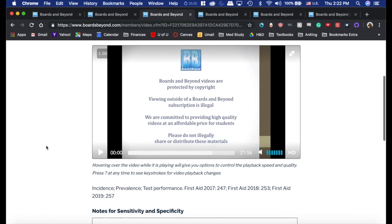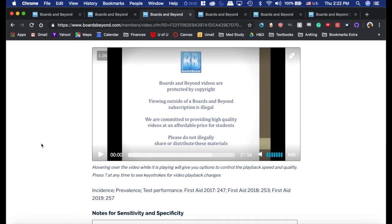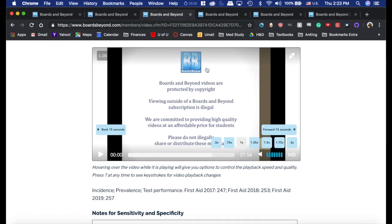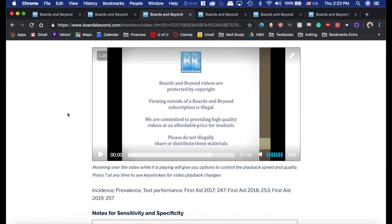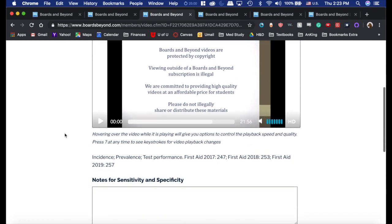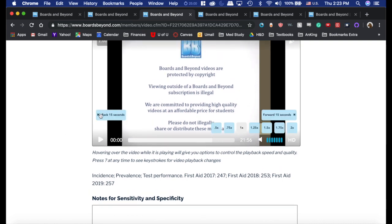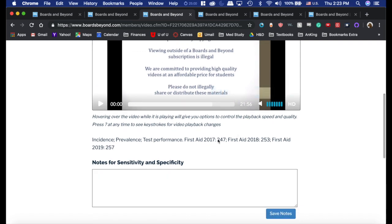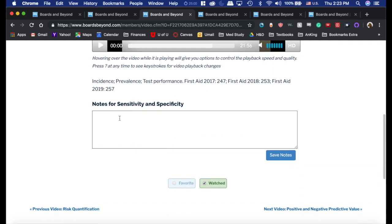These are copyrighted, but we did receive permission from Boards & Beyond to make this video — they're an awesome company, great to work with. On the videos, you have the options to speed up, skip forward or backwards, reference the First Aid page, add notes, and check the video as watched.